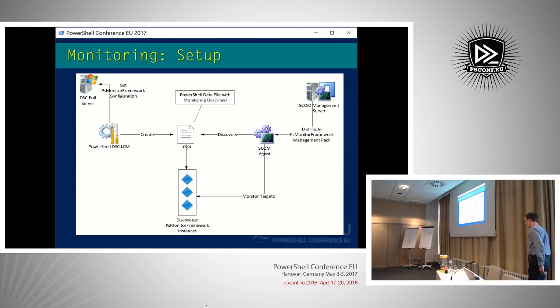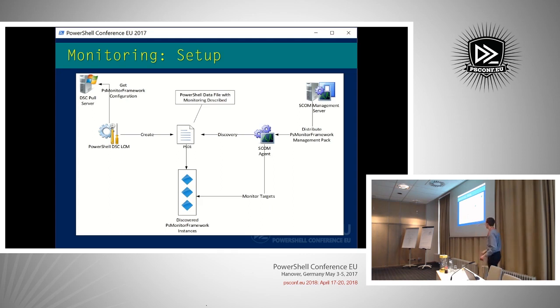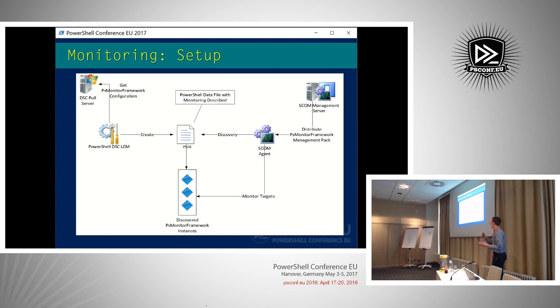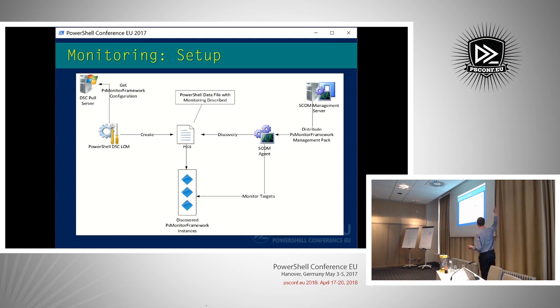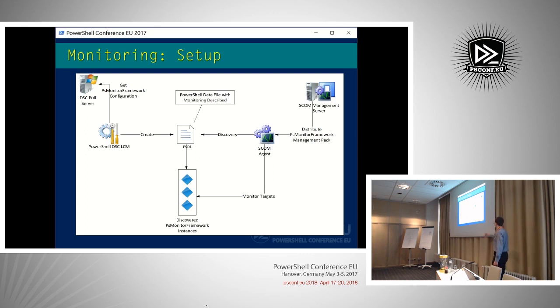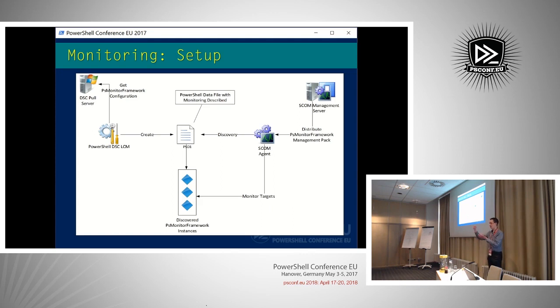How does that look? On the laptop, we have the DSC pull server. We pull the configuration with the local configuration manager from the pull server, and there is described what I want to monitor. The LCM creates the PSD1 file, and in the PSD1 file is then all the PowerShell monitoring. It currently supports both services and PowerShell monitors. On the right, we have the SCOM management server. And there we have a special management pack I've created for this that is able to do the discovery of all the monitors in the PSD1 file. We then create objects out of that instance, and we execute our monitoring scripts against all the targets.